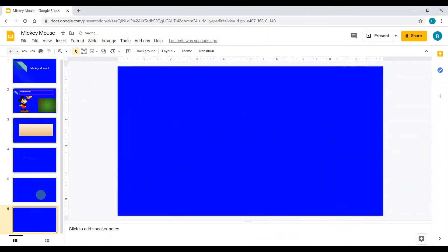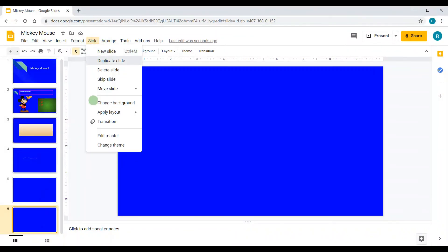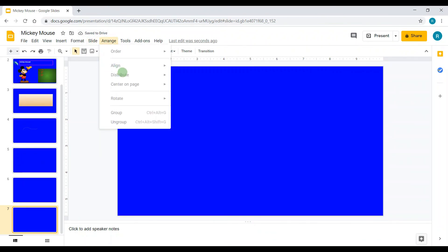Go to Slide — if you want, you can click New Slide or you can click Duplicate Slide. First I have slide 6, and now after duplicating I have slide 7.